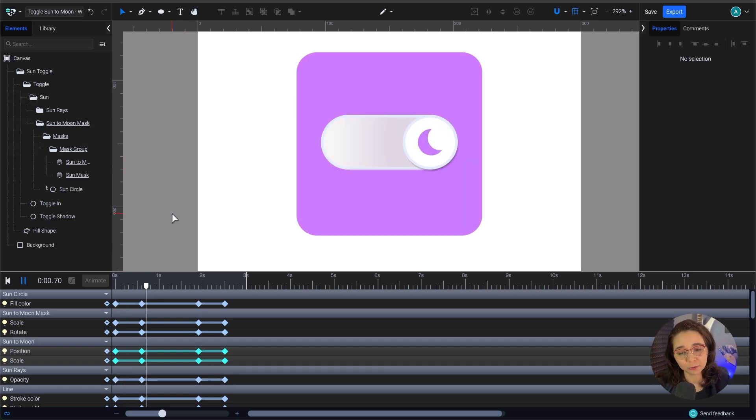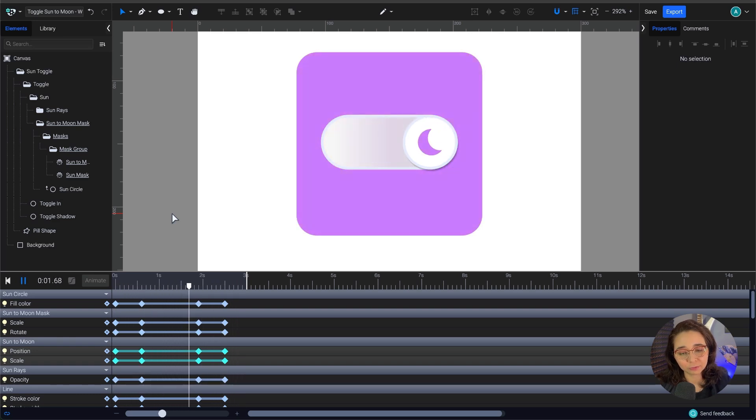And that's our toggle switch animation! If you followed along, I encourage you to keep tweaking things — change some of the easings, experiment with timings, add new design elements. You can also export and use it on your websites or other projects. If you have questions, leave them below and we'll be happy to help. I'll catch you in the next one!